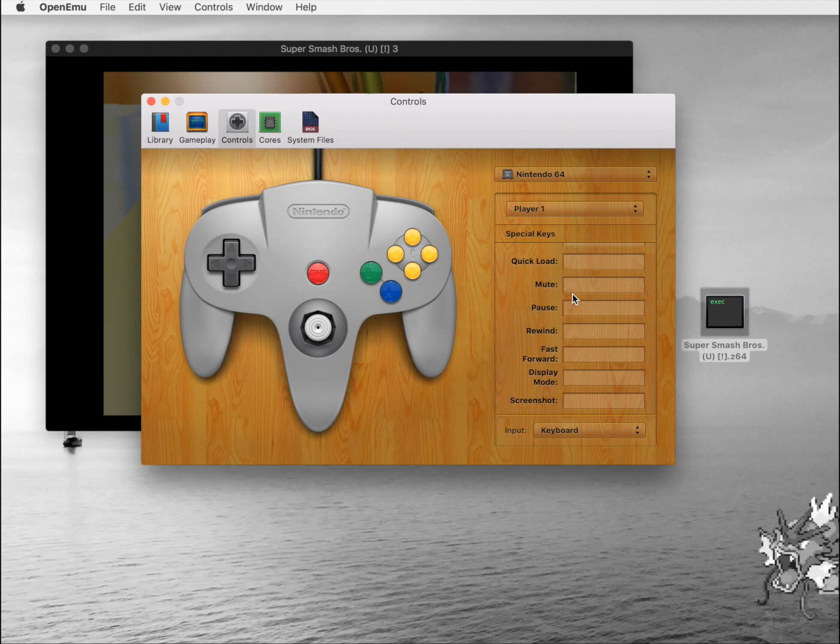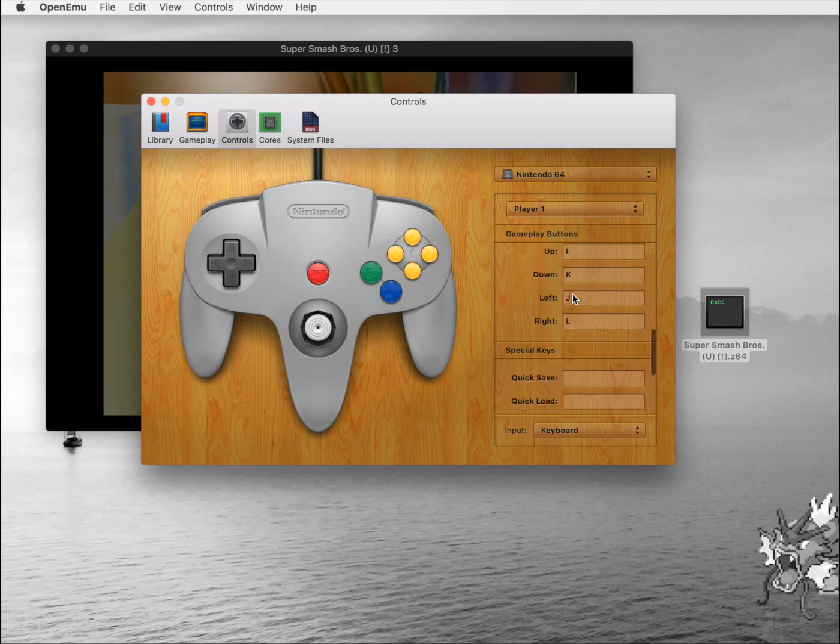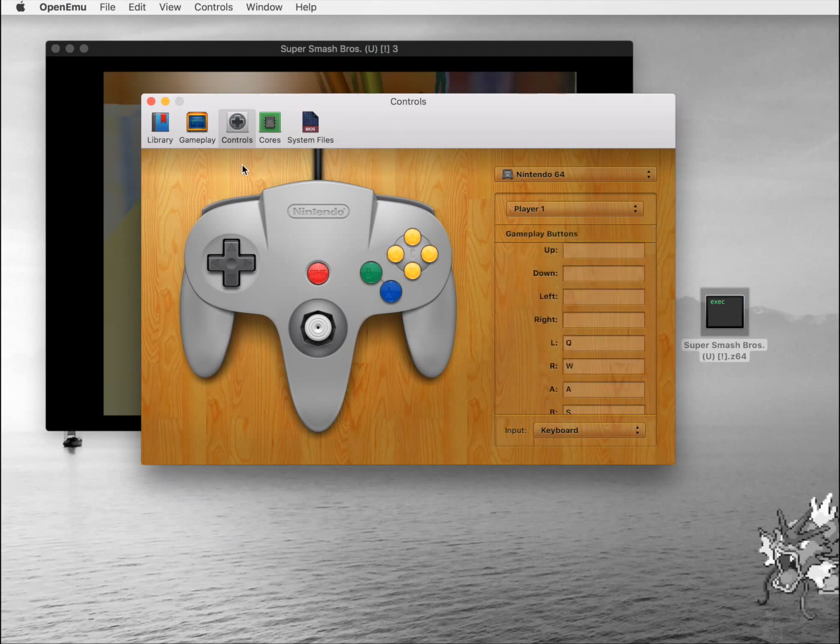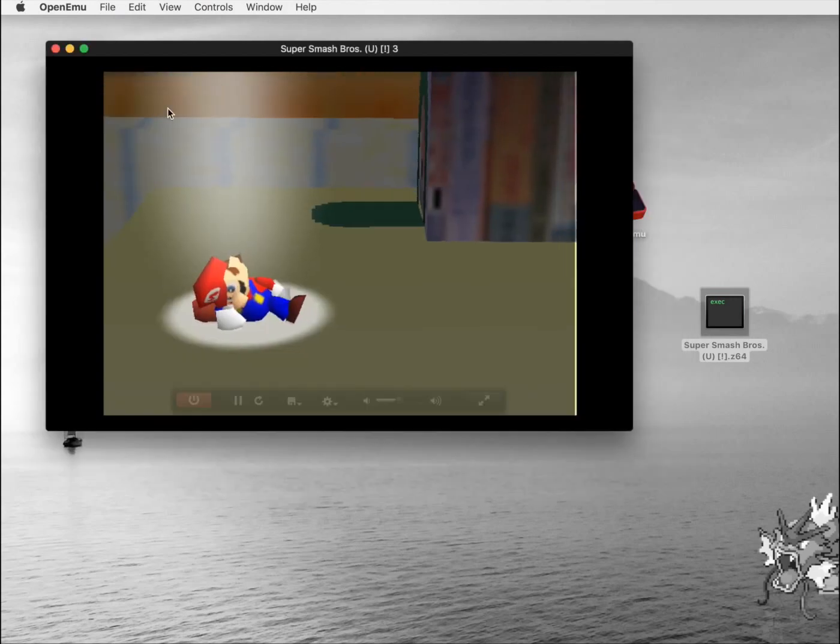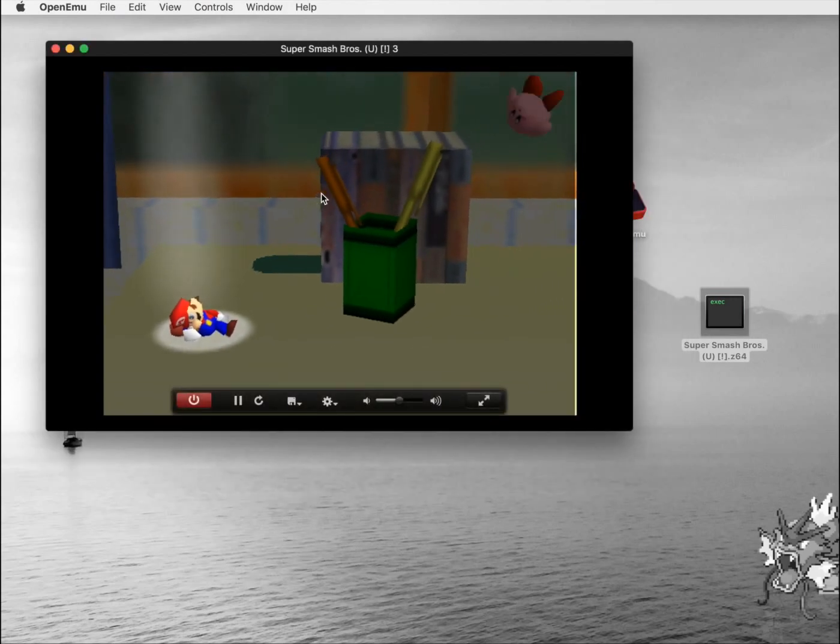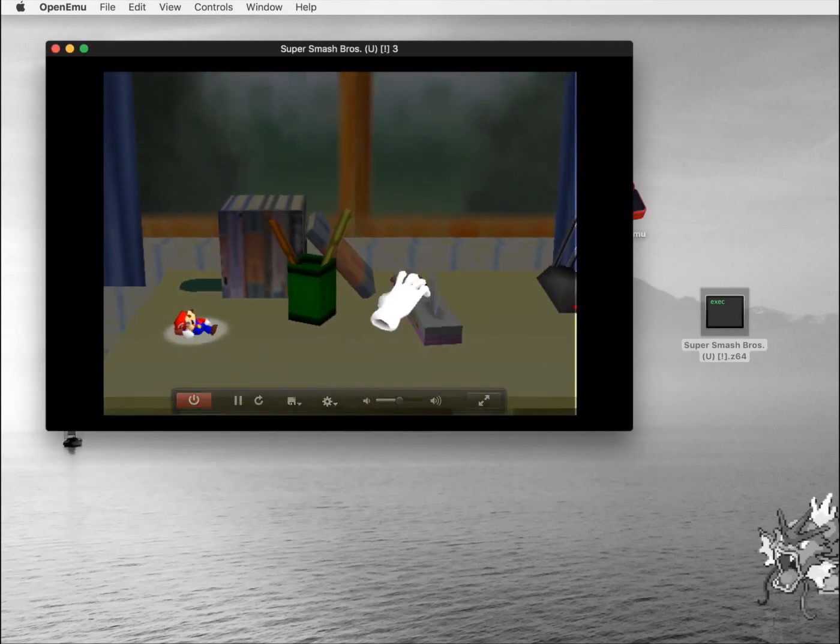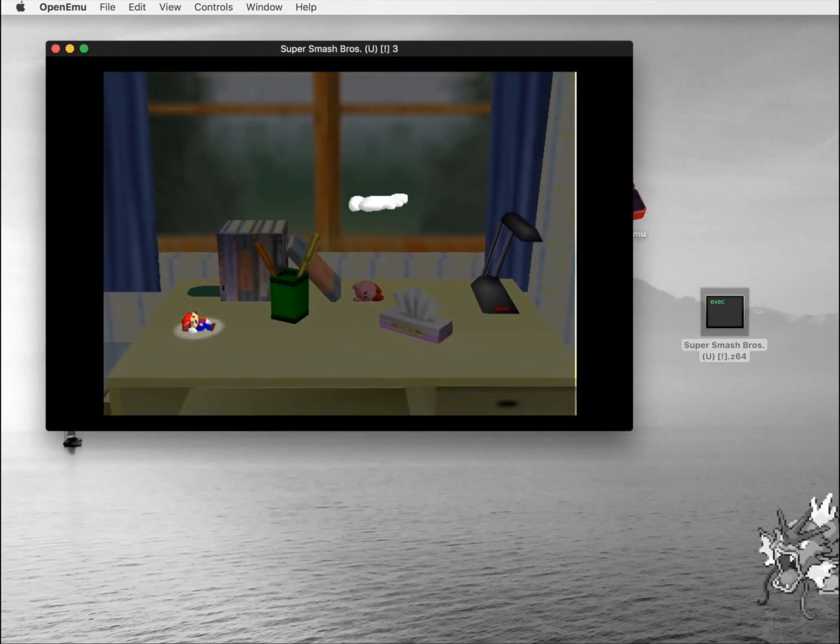OpenEmu also supports game controllers, so if you have a USB or Bluetooth game controller, you can connect it to your computer and assign buttons to the game controller.